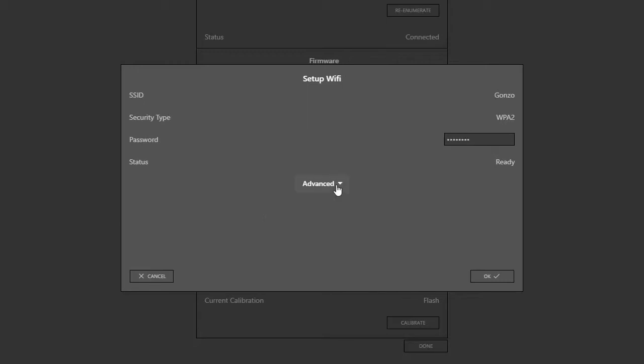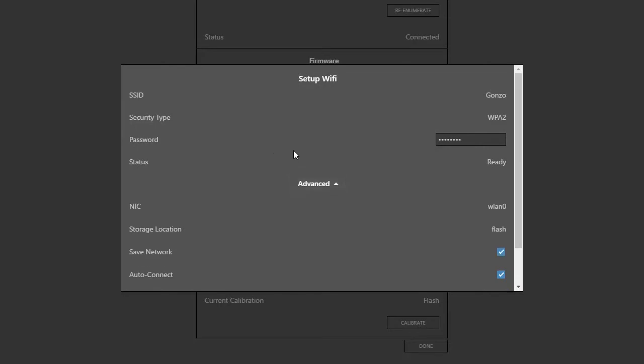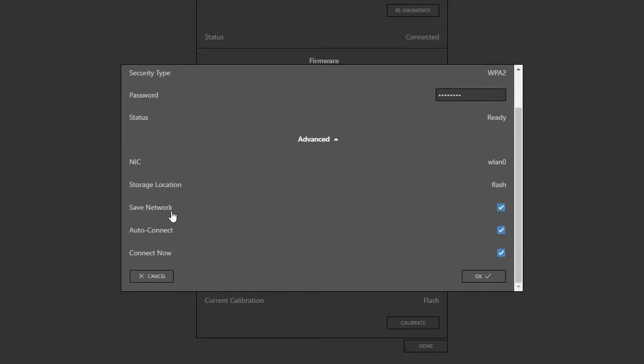In the Advanced section, I have a few options. I can choose to save the network, and this will save it in the flash on the OpenScope MZ, so that I can connect it later without having to scan. I can choose to auto-connect. If I choose to auto-connect, the OpenScope will try to connect to this network every time it boots. If multiple networks are set to auto-connect, it'll start with the highest signal strength and work its way down until it successfully connects to a network.